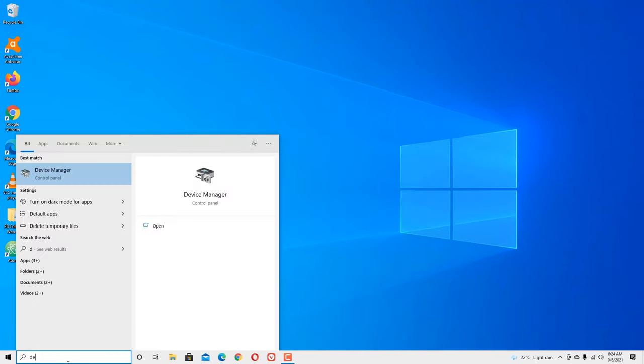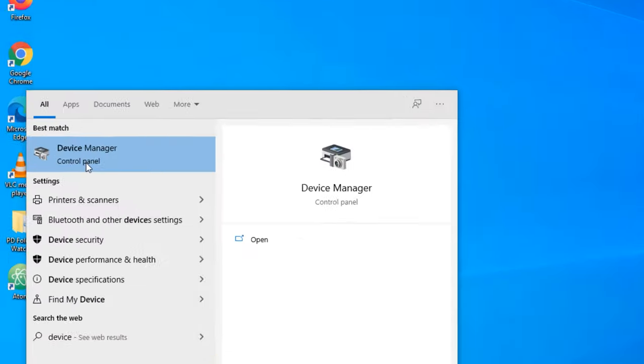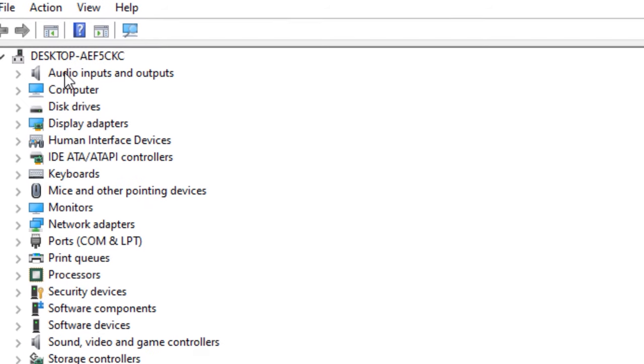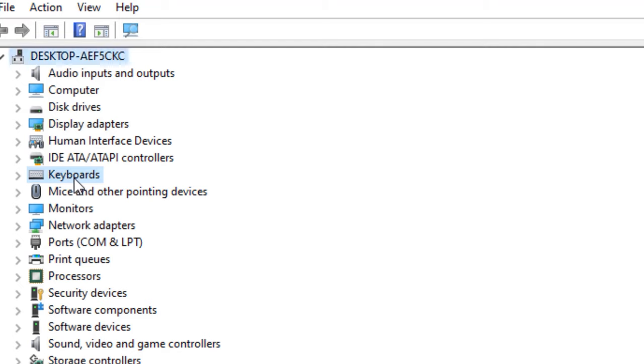In the best match result, you will find the Device Manager option. Left-click on that. In the new window, you have to find the Keyboards option. Here it is. Double-click on that to expand the keyboard driver.